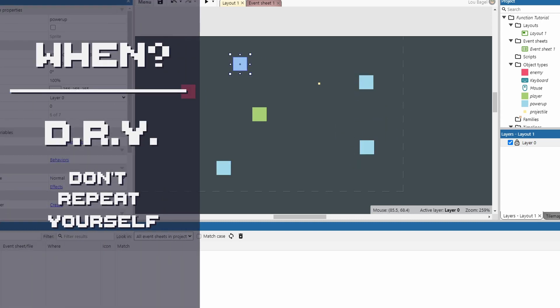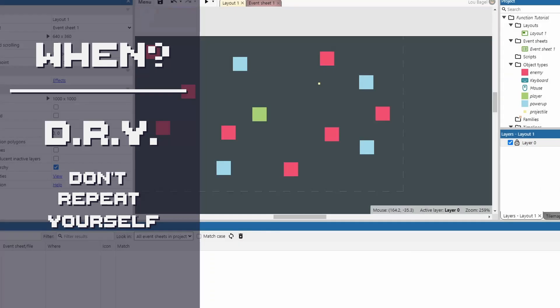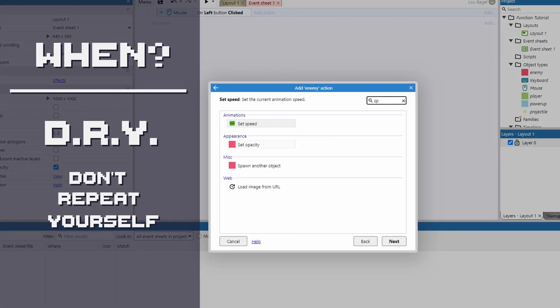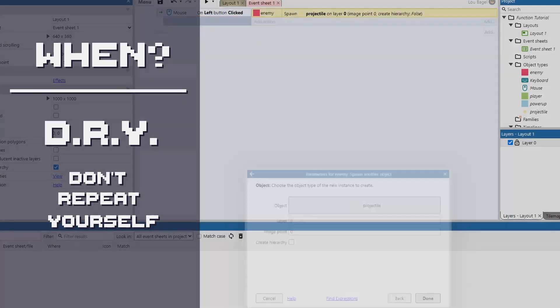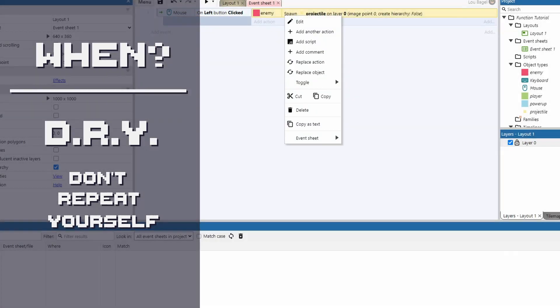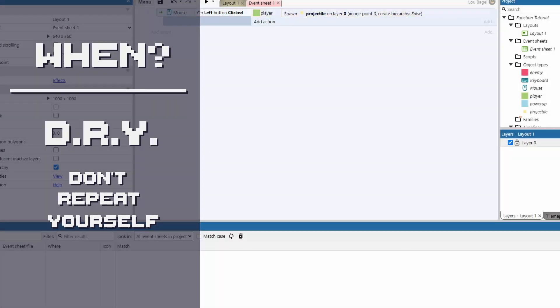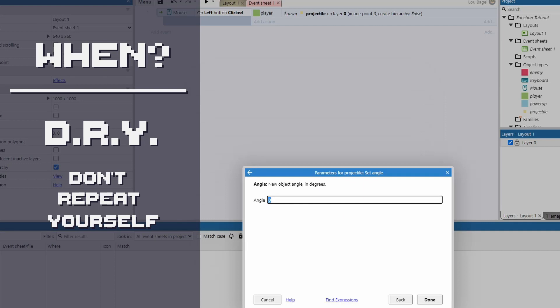The word to remember is DRY. It is actually an acronym for don't repeat yourself. If you find yourself using the same sequence of events multiple times, that is something a function can help with.